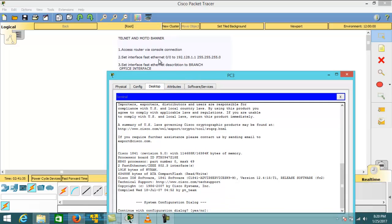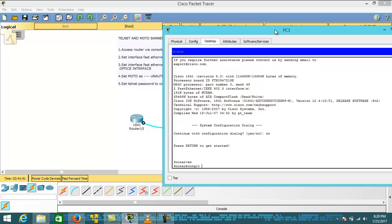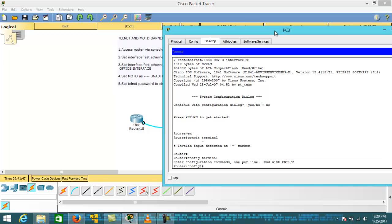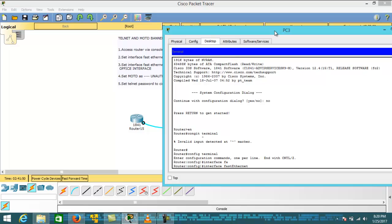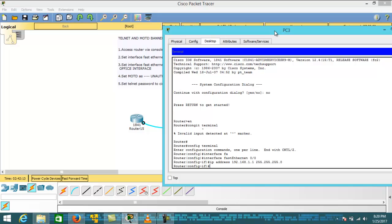We're going to configure an IP address on the FastEthernet port of the router. Hit 'no', then 'enable', then 'config terminal', then 'interface fast ethernet'. I'm going to assign a Class C address: 192.168.1.1 with subnet mask 255.255.255.0.